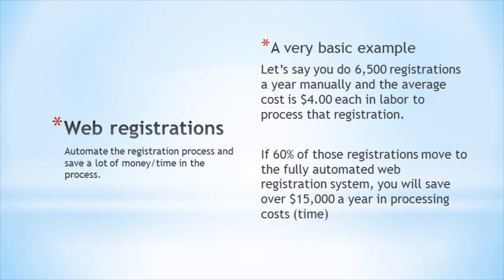Web registrations. Automating the registration process can save a lot of time and money. If you've been doing registrations manually, this will be a huge savings in both time and money. Web registrations automate the registration process completely, freeing up frontline staff to work on other projects that can produce revenue.